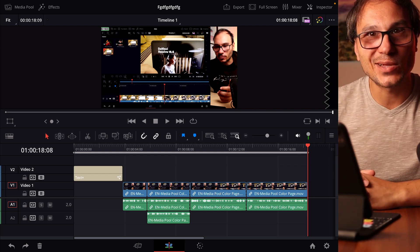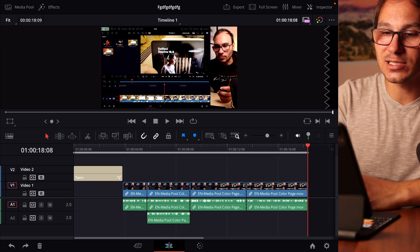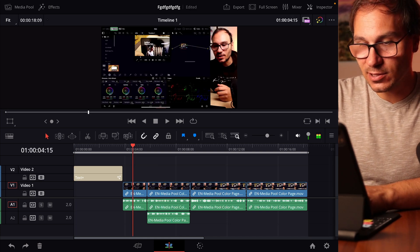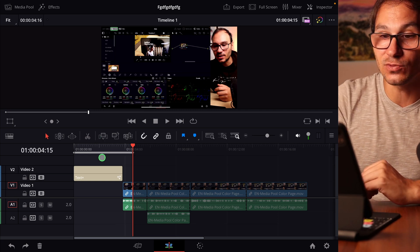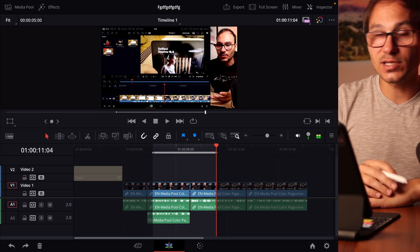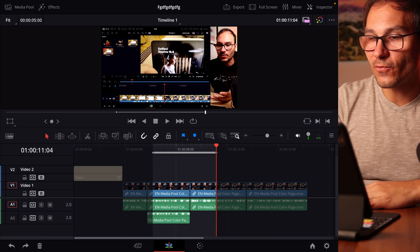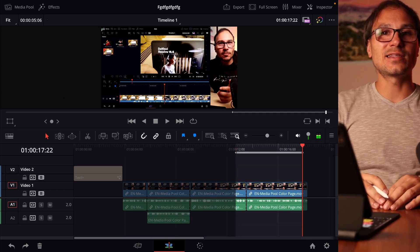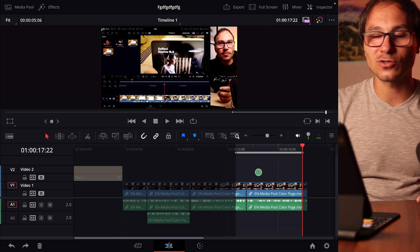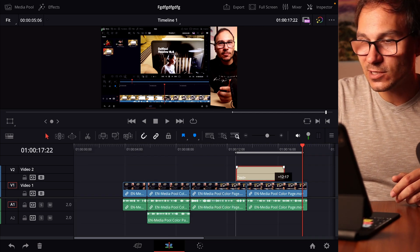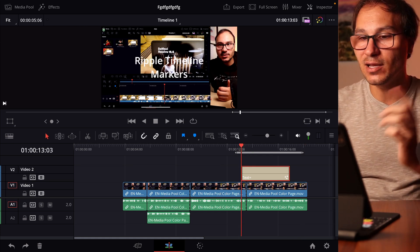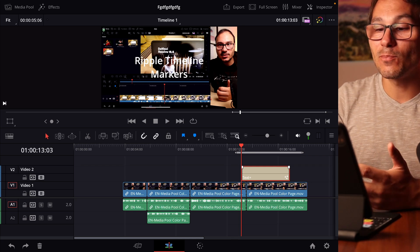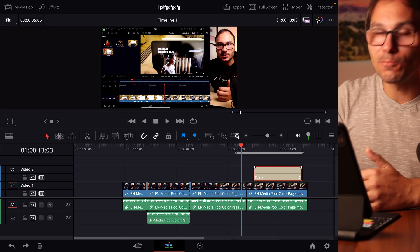To narrow down where the problem is, use in and out points to render just a portion of the timeline. Set in and out points from the beginning to the middle — if that renders fine, move to the middle section and render that. If the end section fails, you know the issue is somewhere there. It could be a transition: sometimes you just have to delete it and place it again, or move it slightly, and then it works. Don't ask me why — but these kinds of issues do happen.